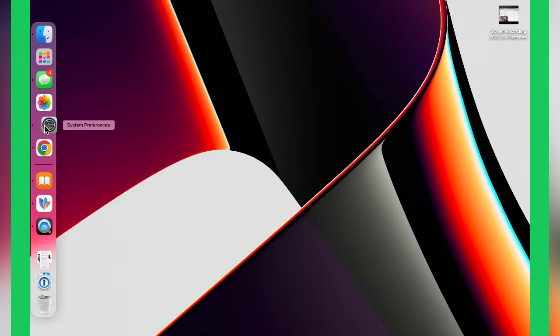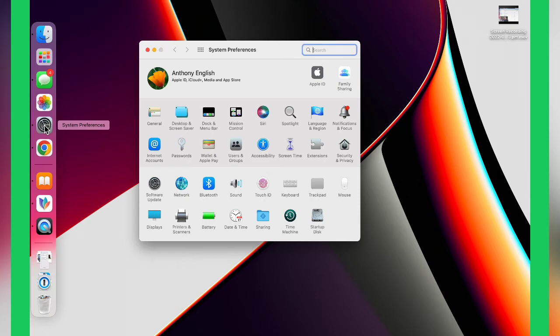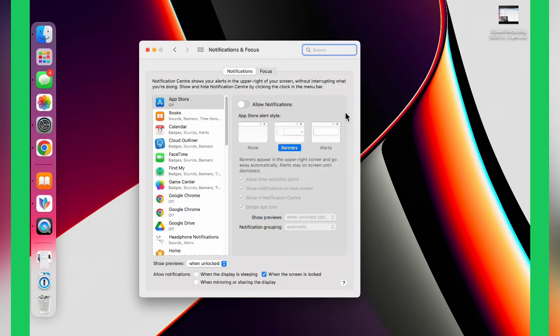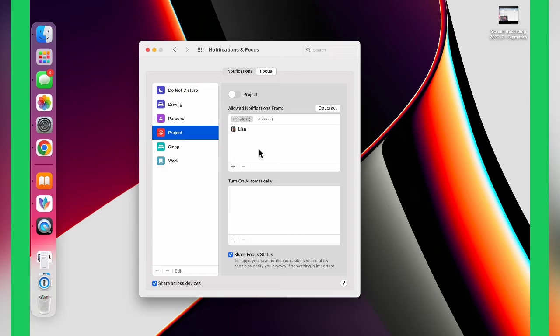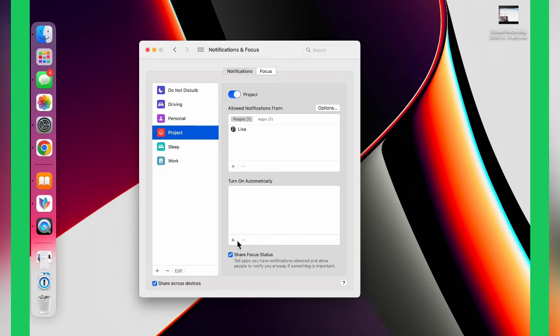I have not changed the focus on my MacBook Pro. I click on settings here and then I go into Notifications and Focus. If I click on Focus here, I get to see that this project focus is there. This is the project focus, and now I've got that turned on. That's going to allow notifications only if they come from this person here, and I can turn these on automatically as well.